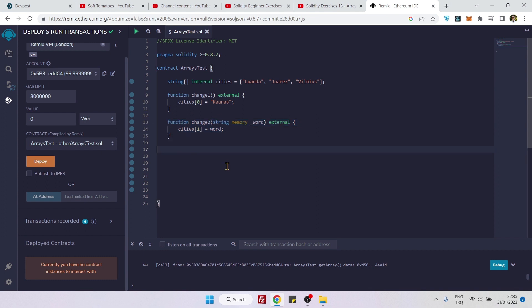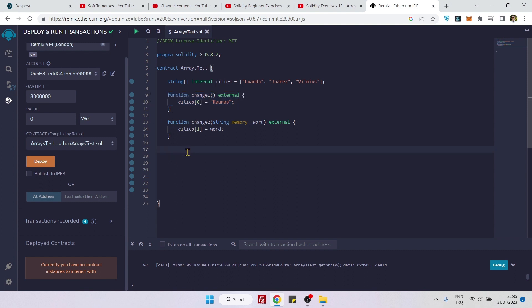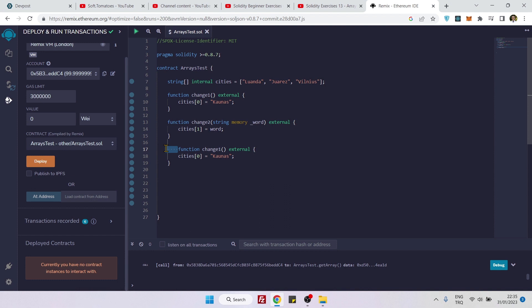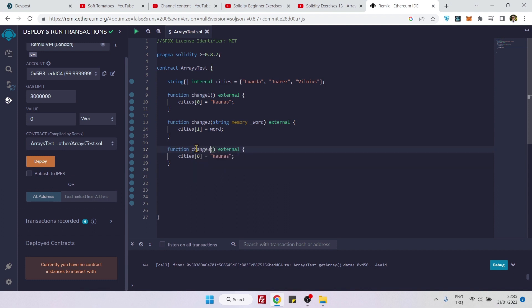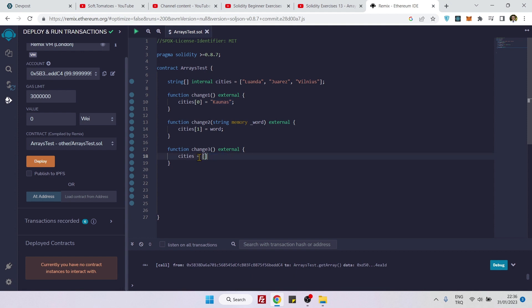In the third way, if you are wondering if we can update all the values of the array, that's also possible. If you want to do that, you just need to create your function like this. Let's say change3, and here instead of specifying an index number, we are not going to be specifying any index but instead we will recreate the array like this with some new values. So let's say Windhoek and for a second value we can say anything, let's say Mombasa.